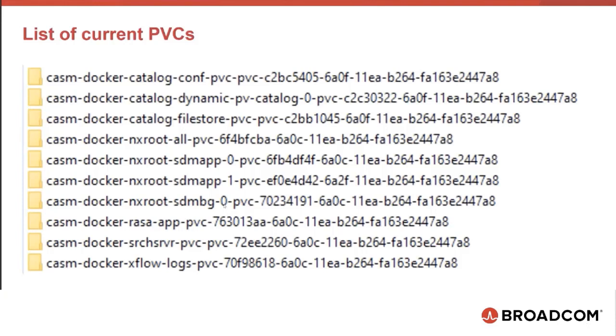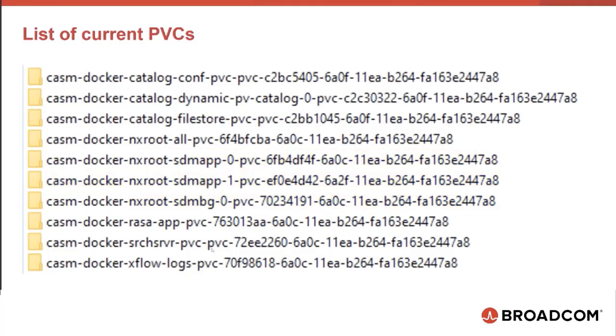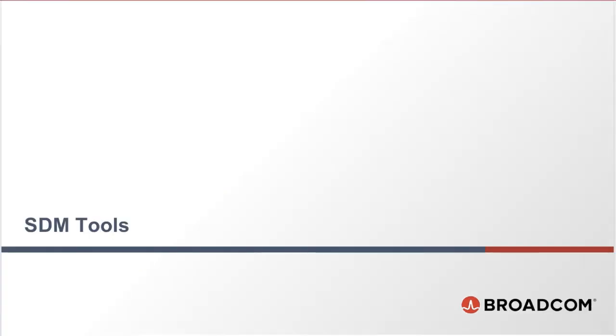These are the persistent volumes in my environment that are generated for CA Service Management Solution deployment. I had only two application servers app 0 and app 1 and for background I have bg0. If I start bg1, then another one will be created with name sdmbg1.